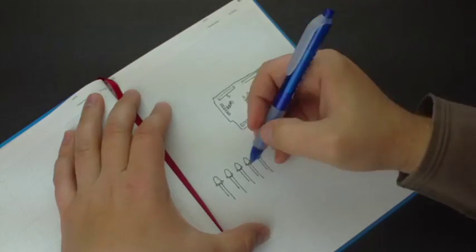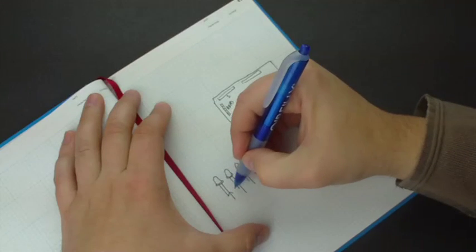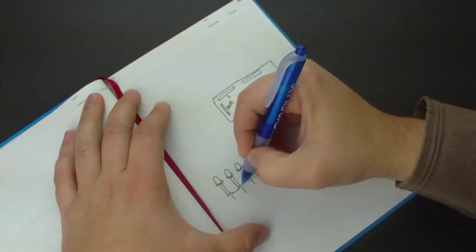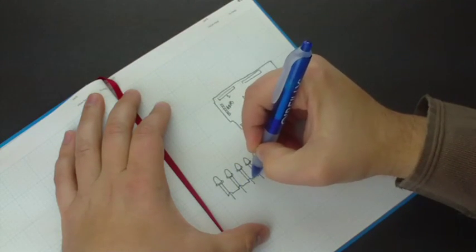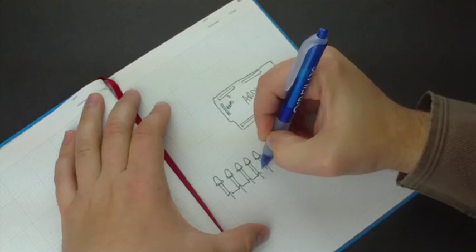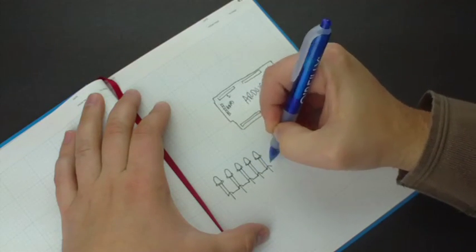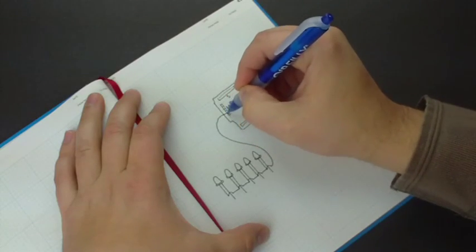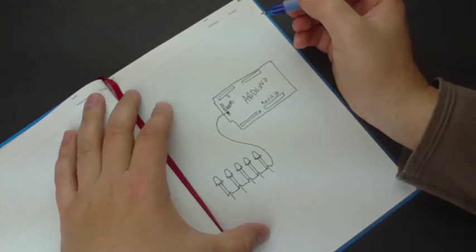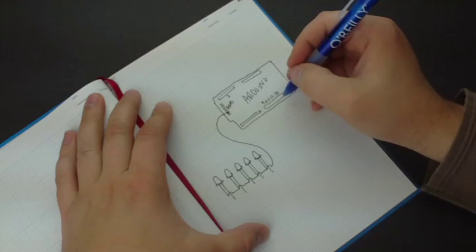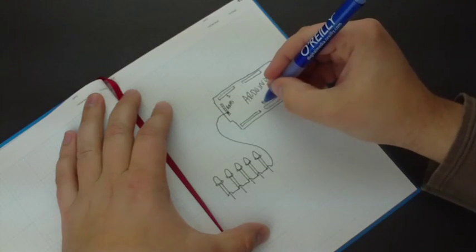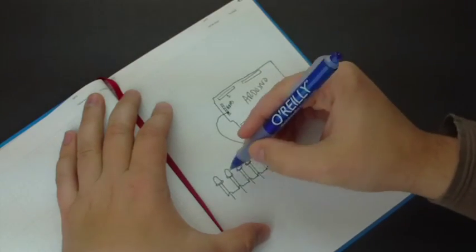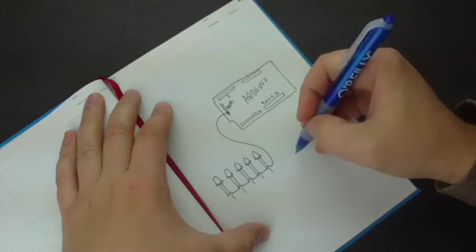First thing we're going to do is we're going to connect all these negative leads together on the breadboard. And once we do that, we're going to connect them into the ground of the Arduino. The next thing we're going to do is we're going to use pins 9, 10, 11, 12, and 13, and we're going to hook up the LEDs to those.